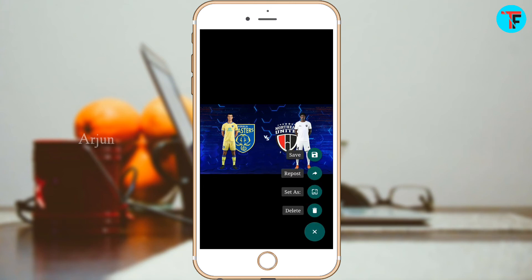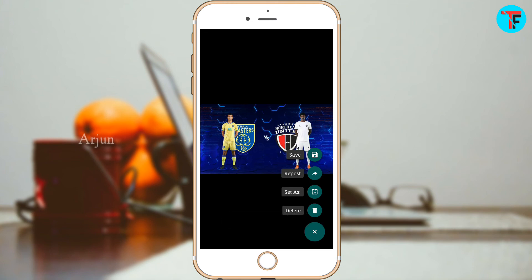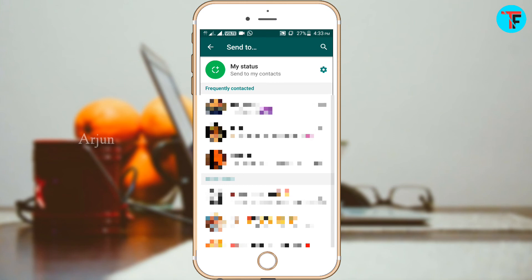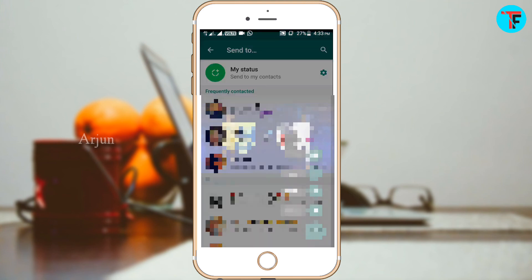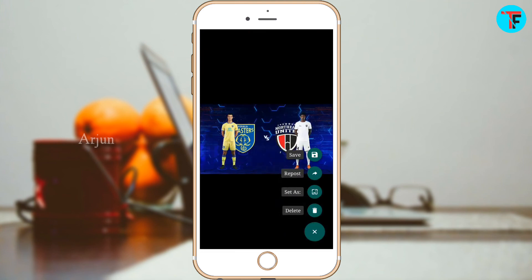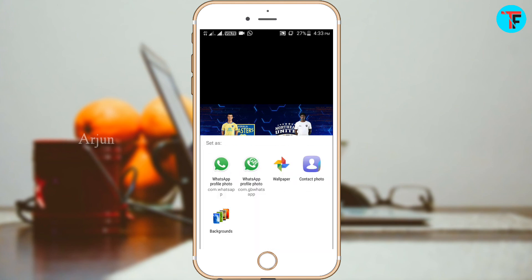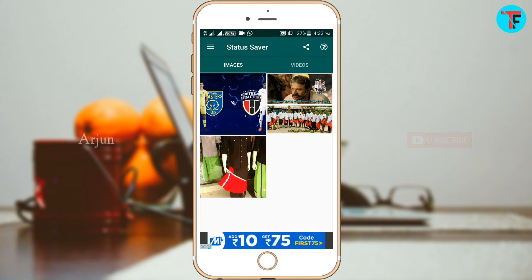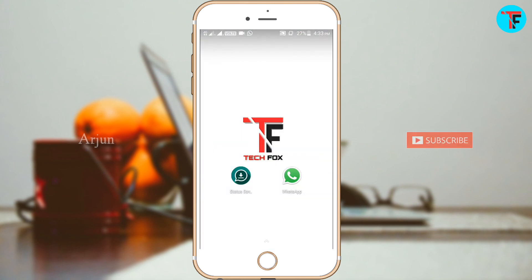I will press this button, save the option, repost this button, add WhatsApp stats, send the images and pictures, save the video. I will also save the WhatsApp profile picture, wallpaper, and image and video.